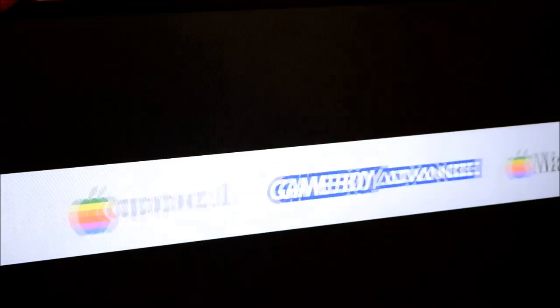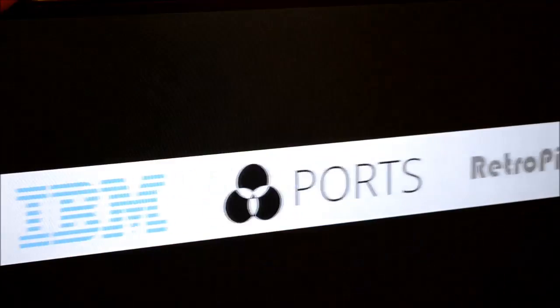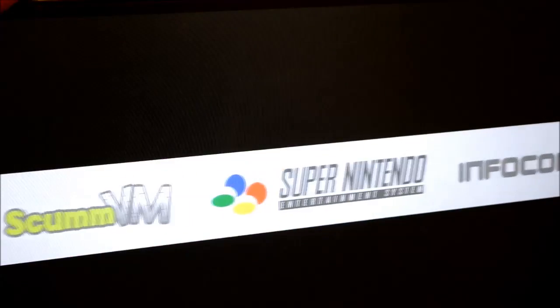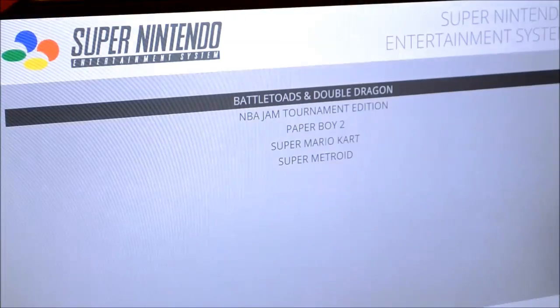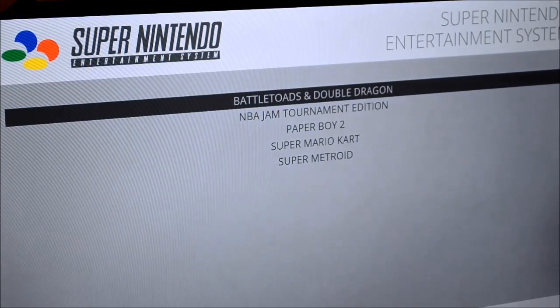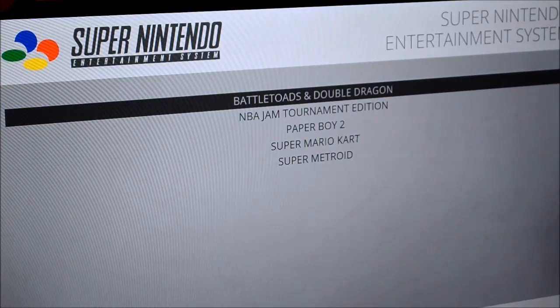You go over to the Super Nintendo emulator. And there's Battletoads Double Dragon. You select the game that you want and it executes.